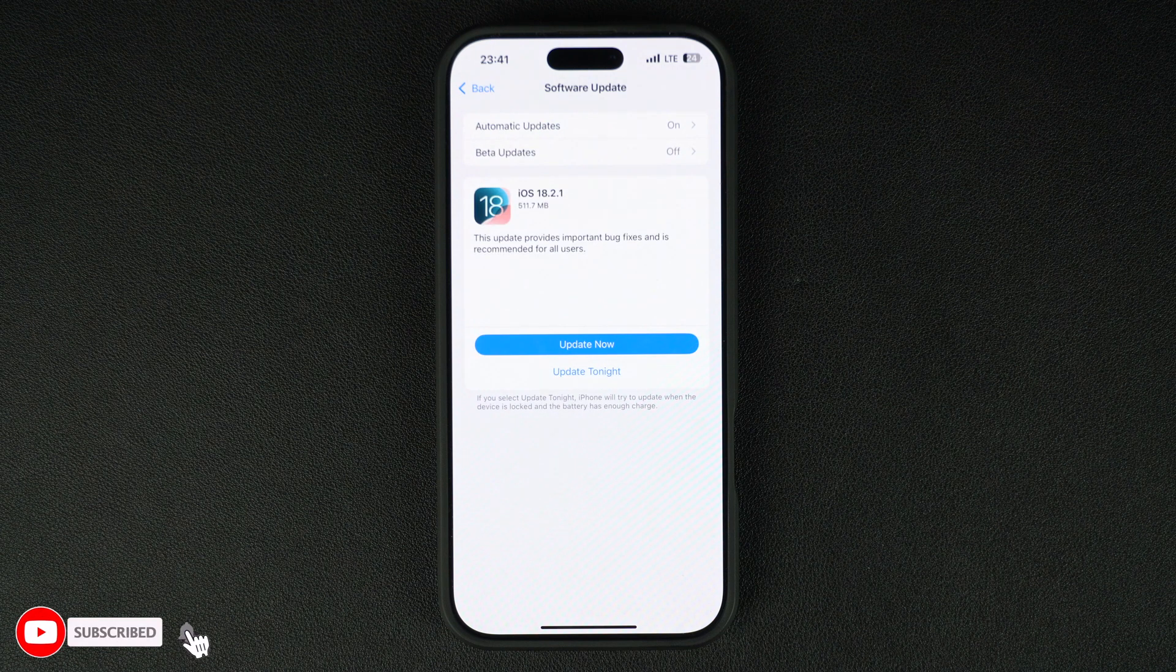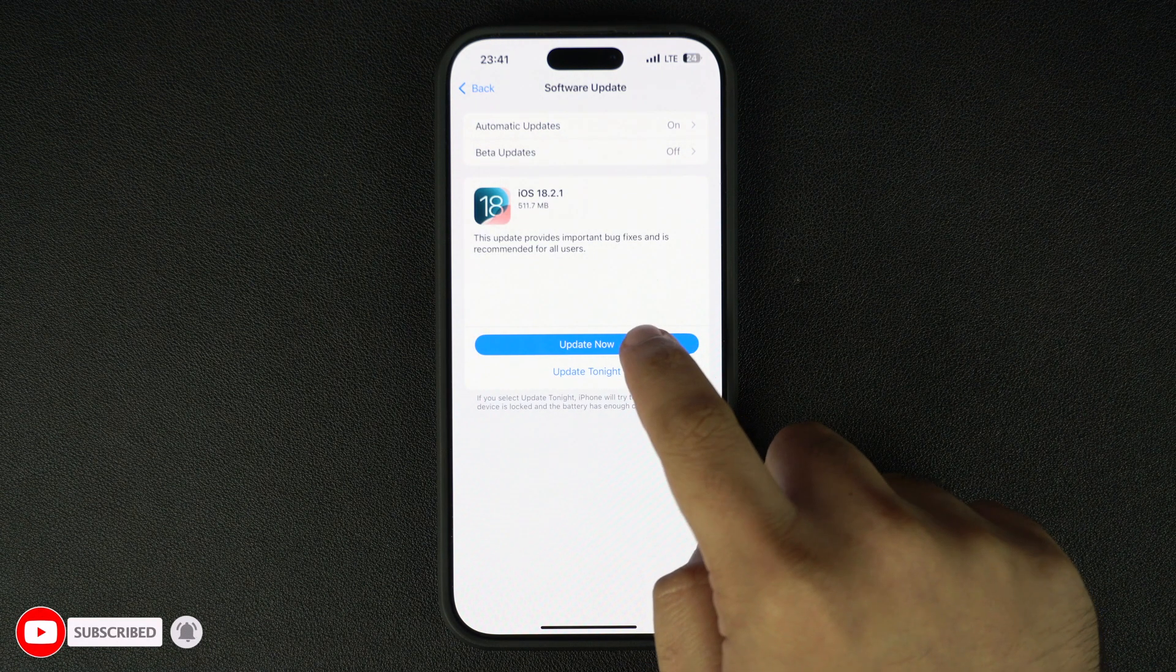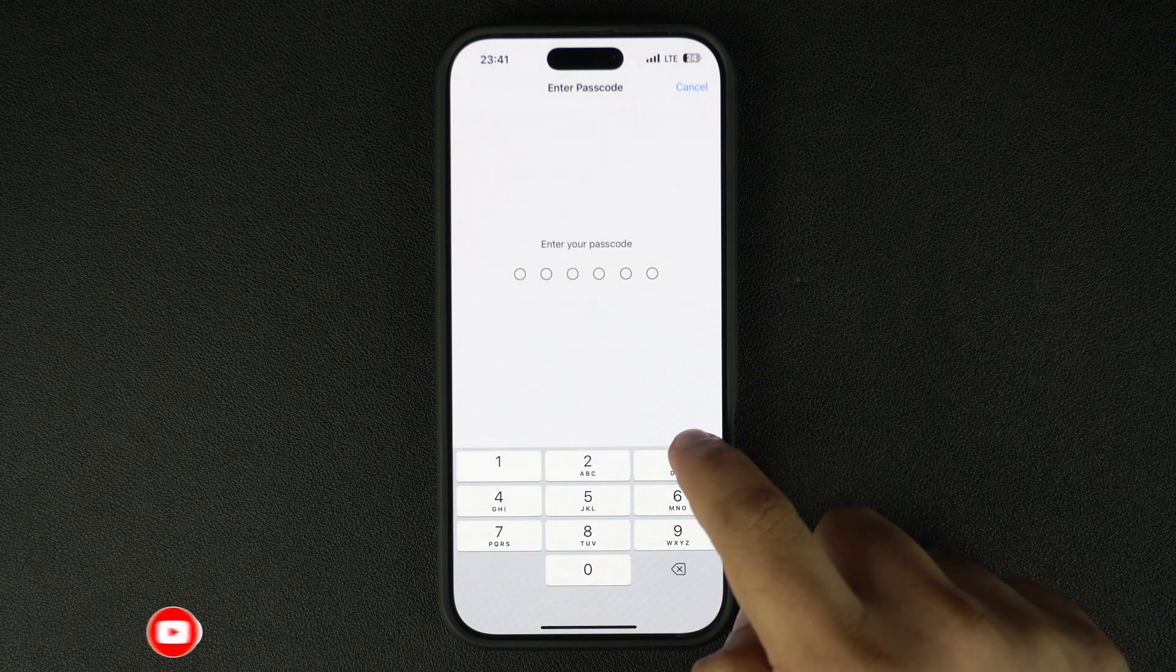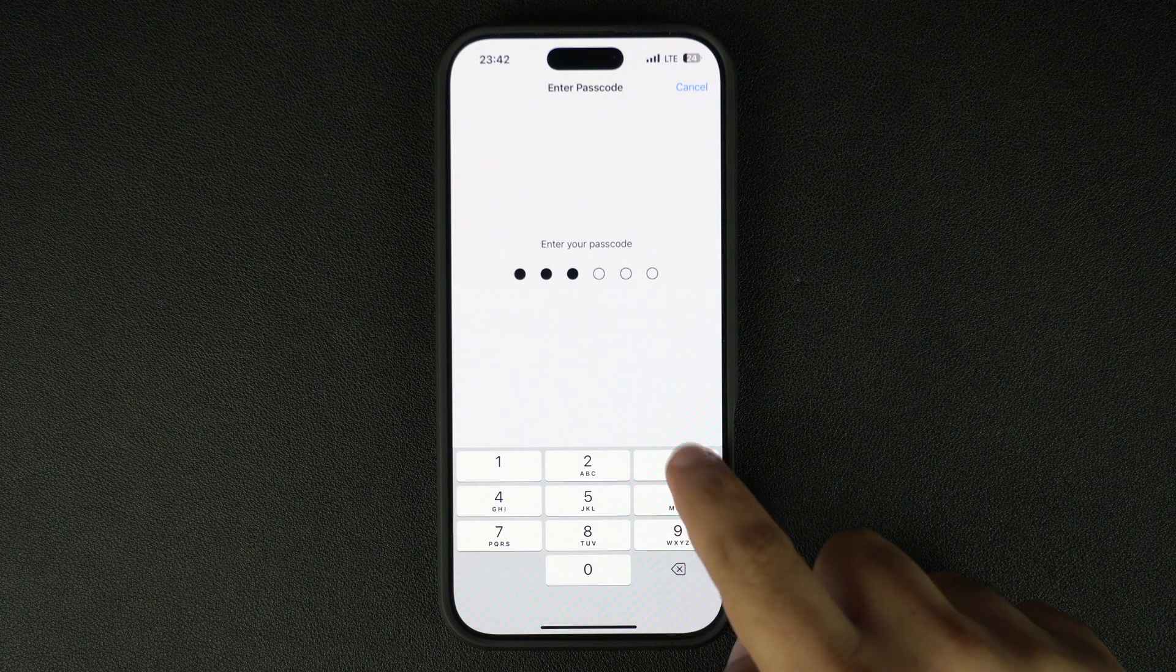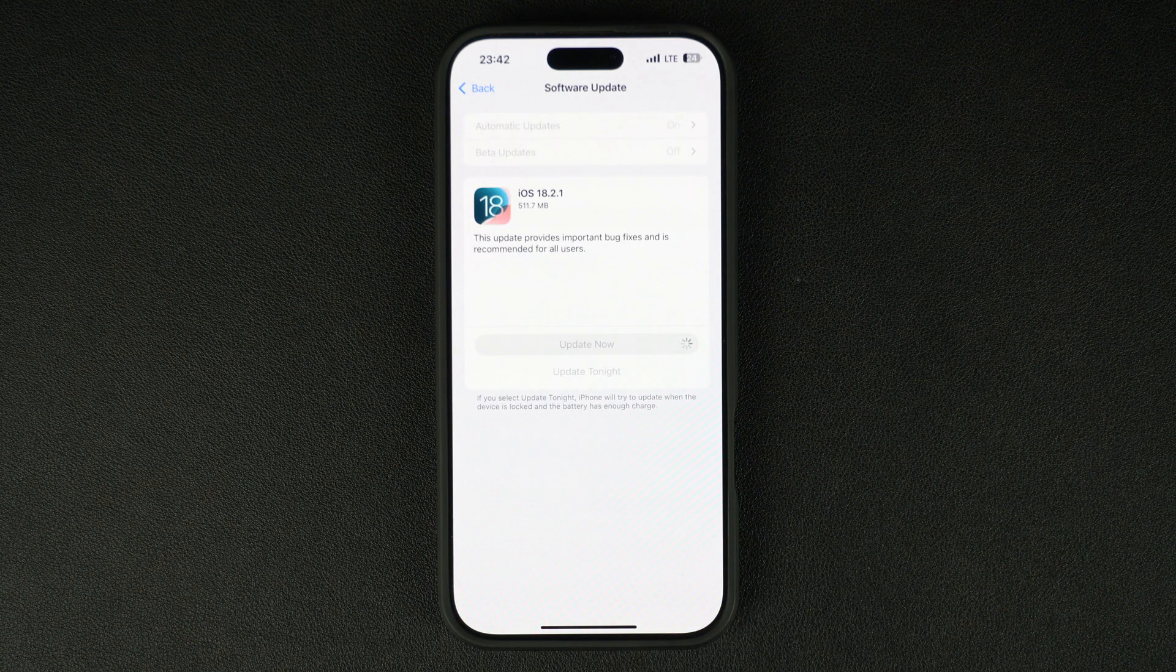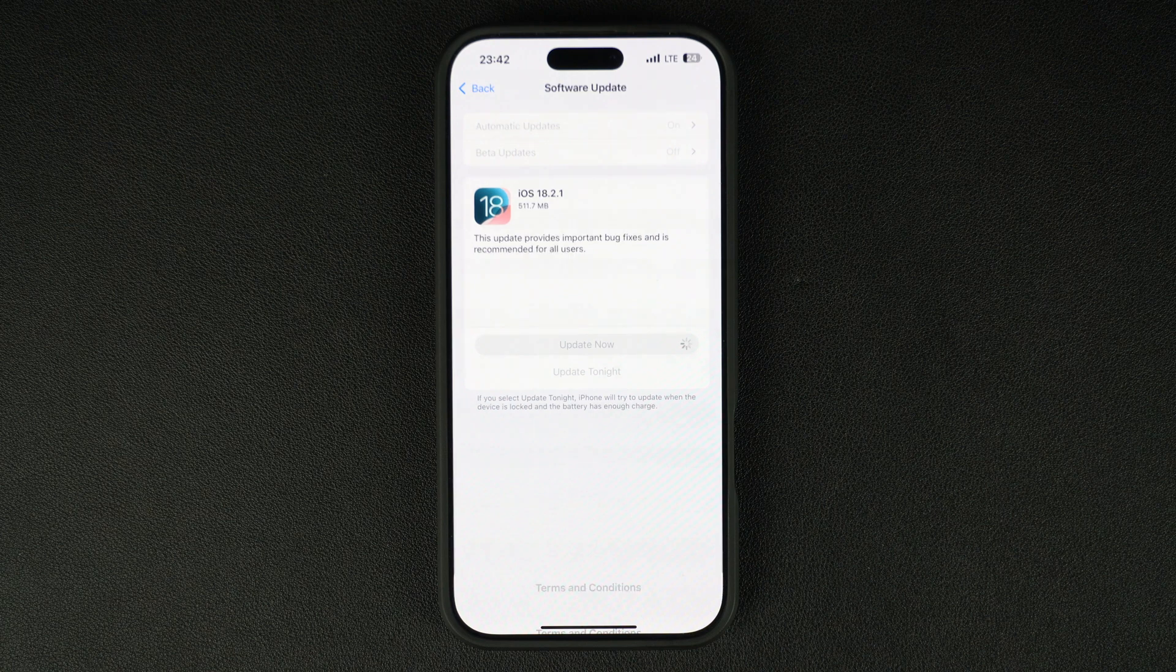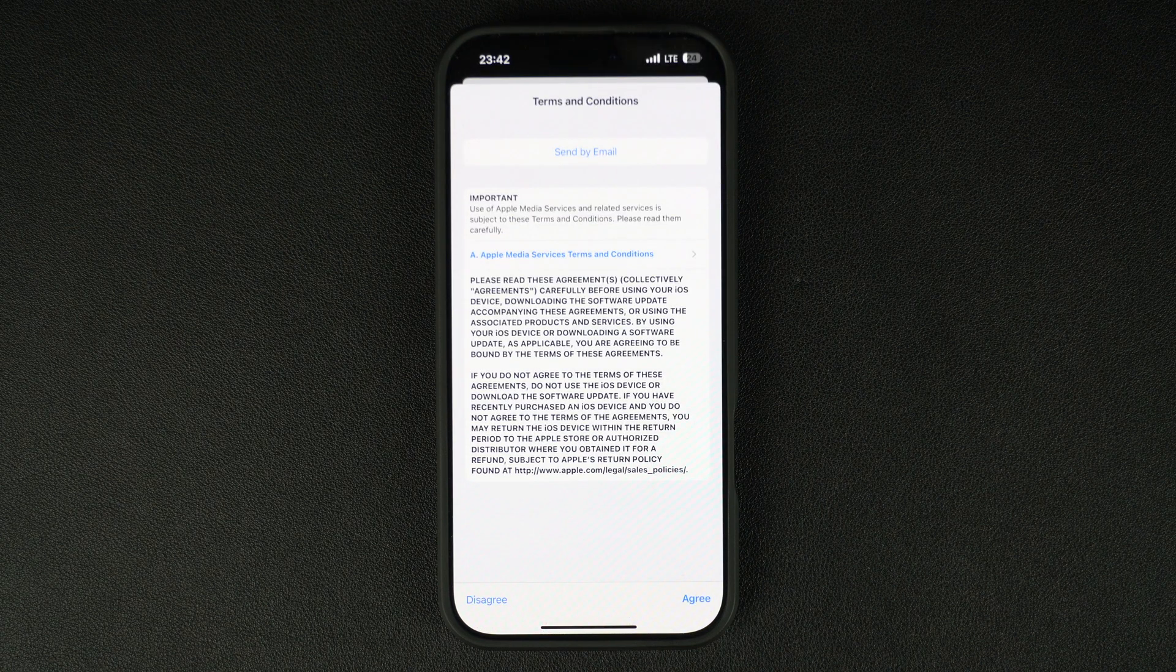Today's update comes just under a month after the release of iOS 18.2, which was a major update and brought important new features to iPhones, including Apple intelligence features like Genmoji and Image Playground.